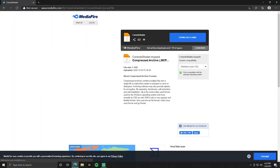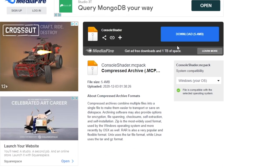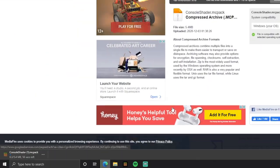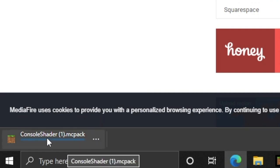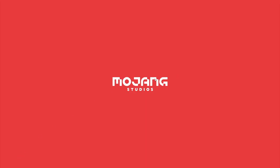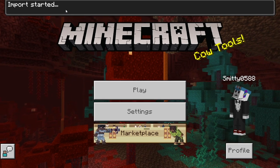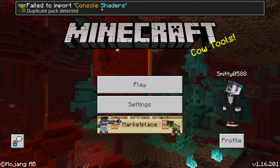If you want to host a world for PS4 players from PC, go into the description of this video and click on the PS4 shaders link. It'll take you to the console shaders download page. Click Download — a little pop-up will happen, close it out — and you'll see the download happening in the bottom left of your screen. Once it's done, simply click on it and it will automatically launch Minecraft Bedrock on your PC. Click Open File, Minecraft will open, and towards the top of your screen it'll say Import Started.